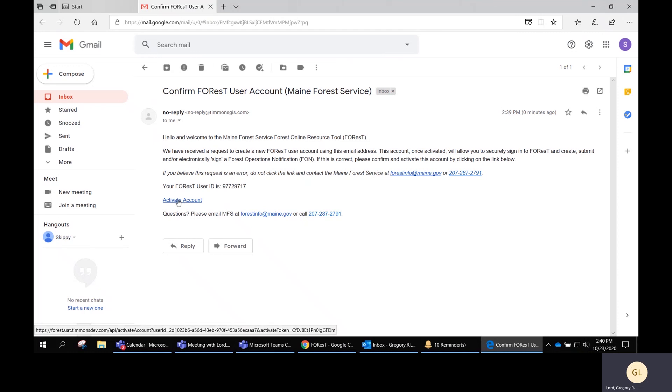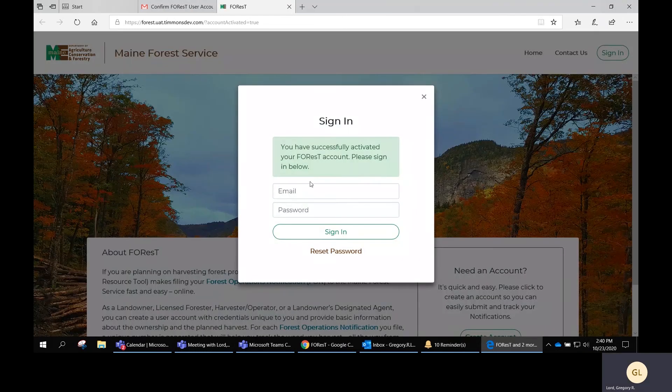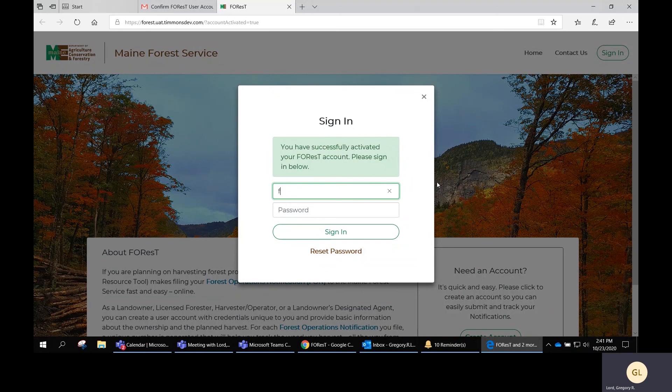Click Activate Account and it's going to take you back over to FOREST, and it's going to say "You've activated it, now let's sign in."